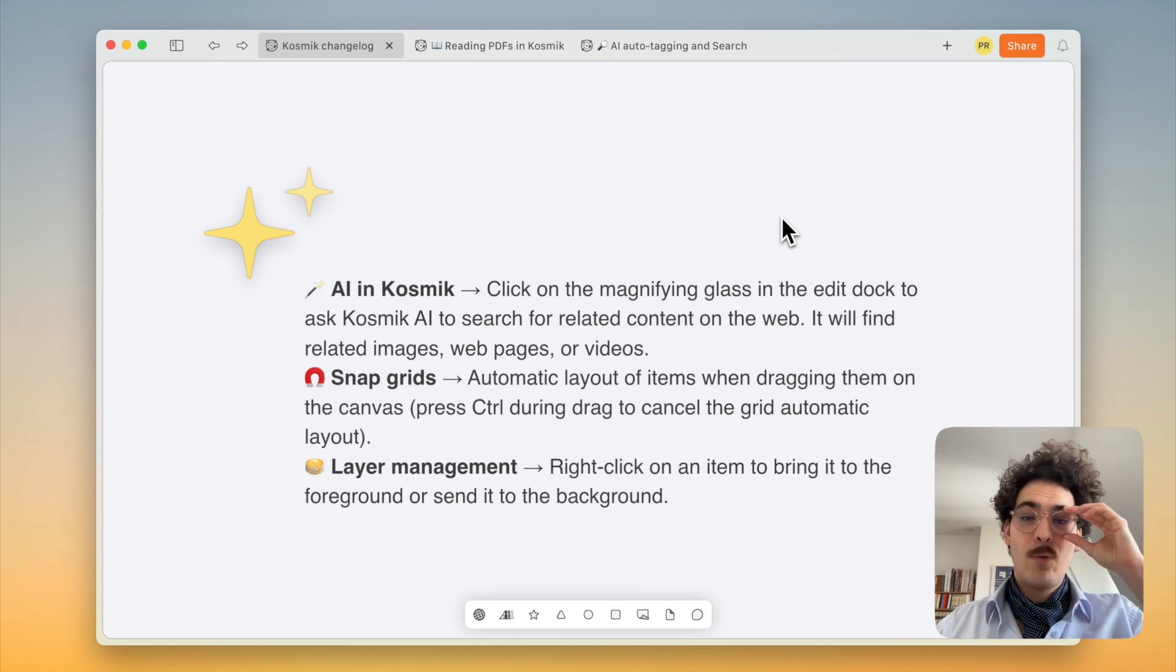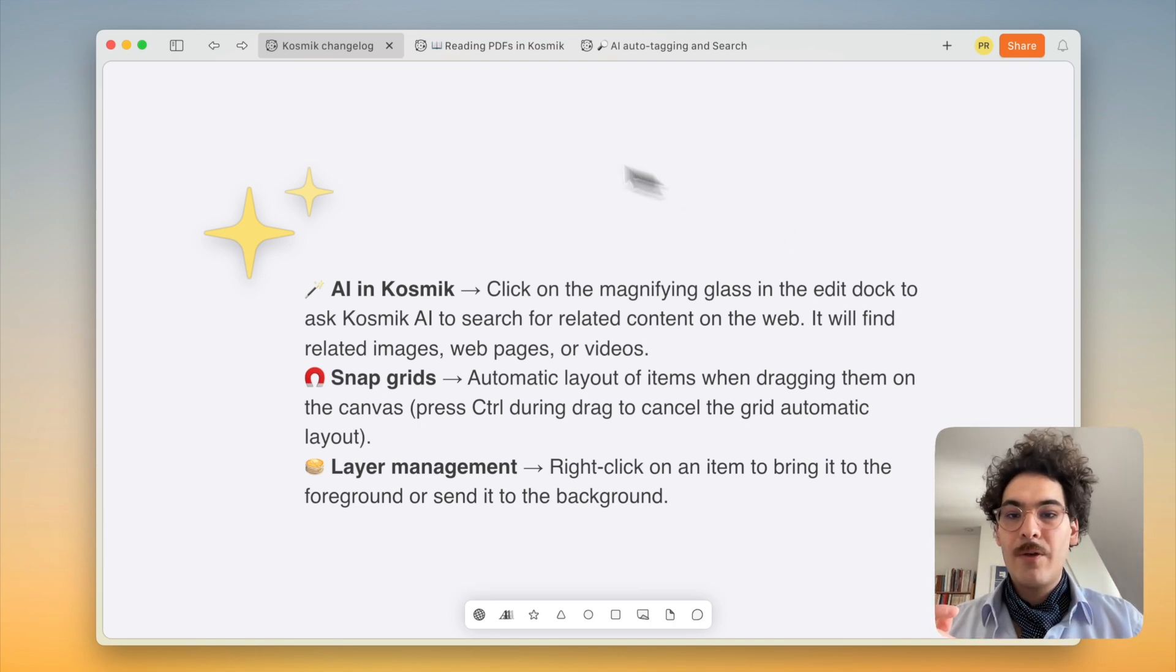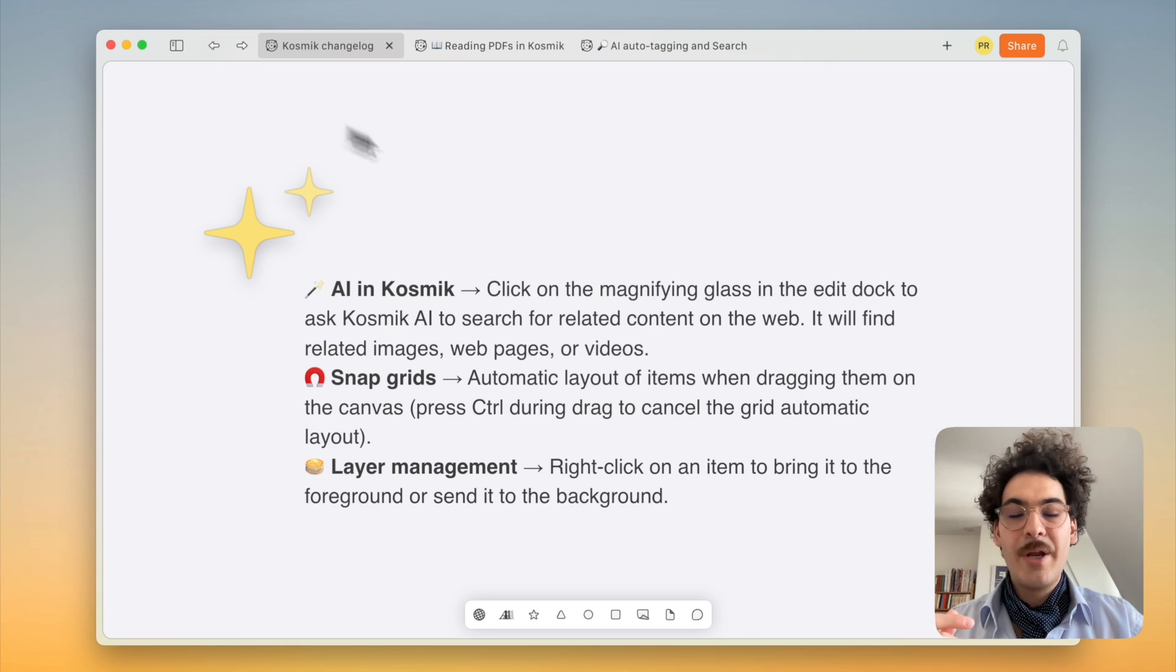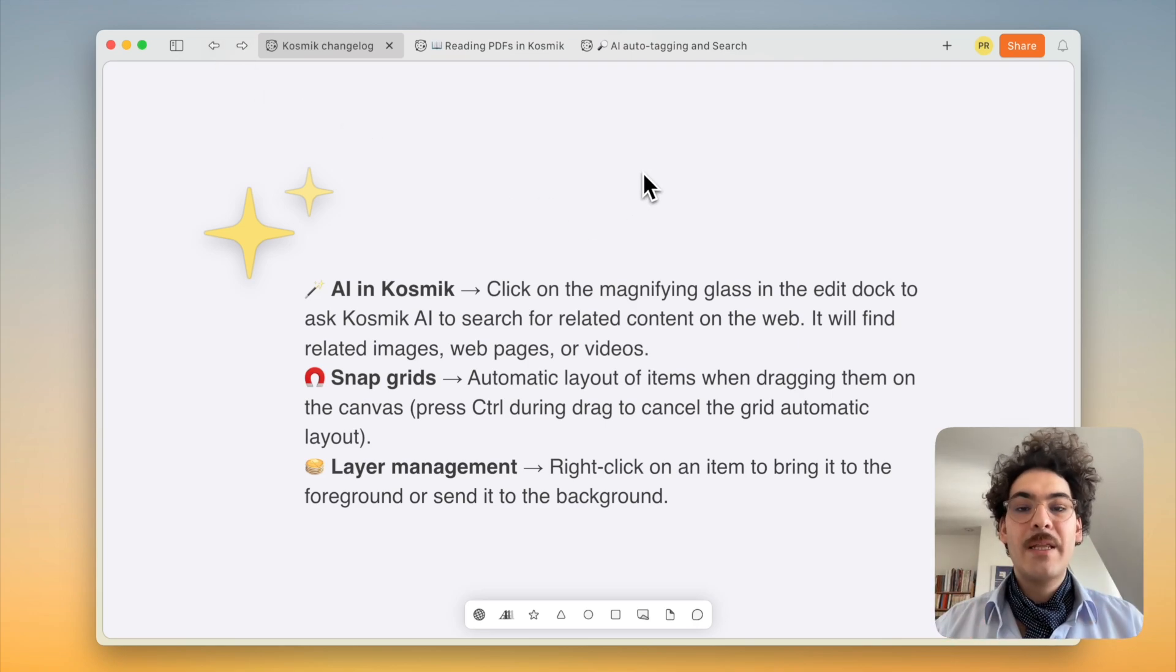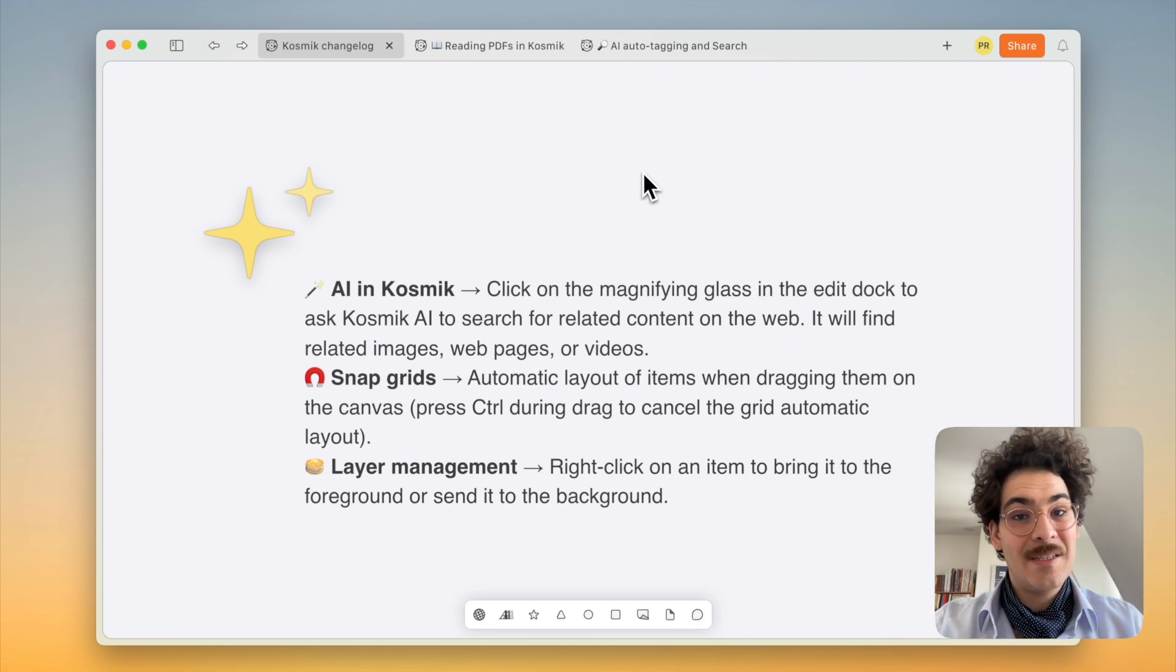I'll also show you a few quality of life improvements like how you can navigate between your different universes using those new buttons and how you can capture images directly on Instagram. So let's get started.